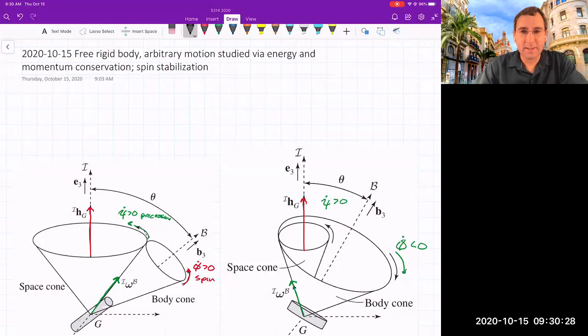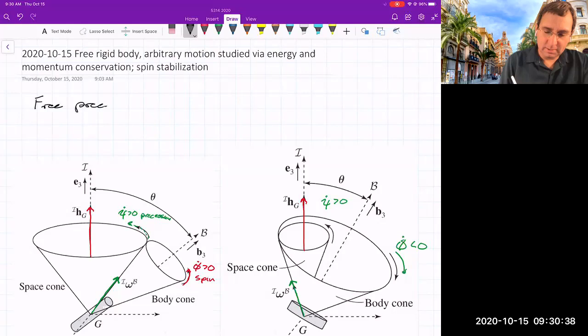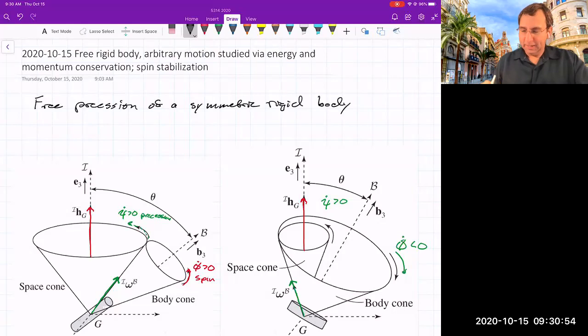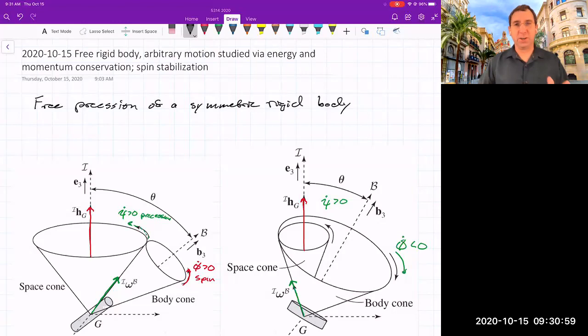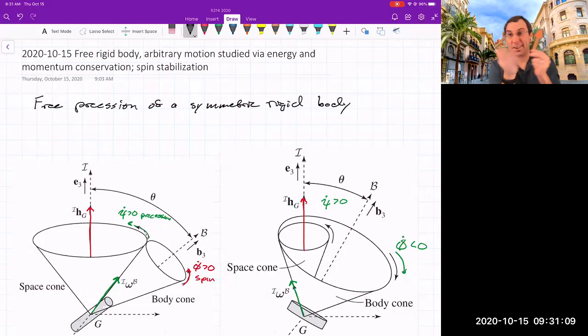I wanted to clarify something from last time about the precession of a symmetric rigid body — what's called free precession. In terms of these cones: there's a cone fixed in space that opens up around the angular momentum vector, and another cone on the body centered on the B3 direction of that body.